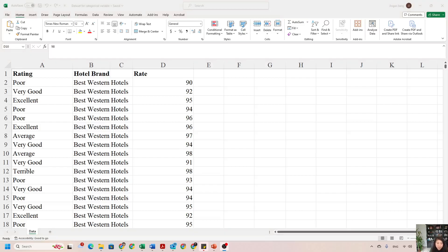Hello everyone. In this video we are going to learn how to create a frequency distribution using the pivot table method. Instead of showing the frequency for category data, we want to see other information — for instance, which hotel brand has the highest average rate, the highest minimum rate, and which hotel brand has the highest total rate. To answer those questions, we are using the pivot table method.